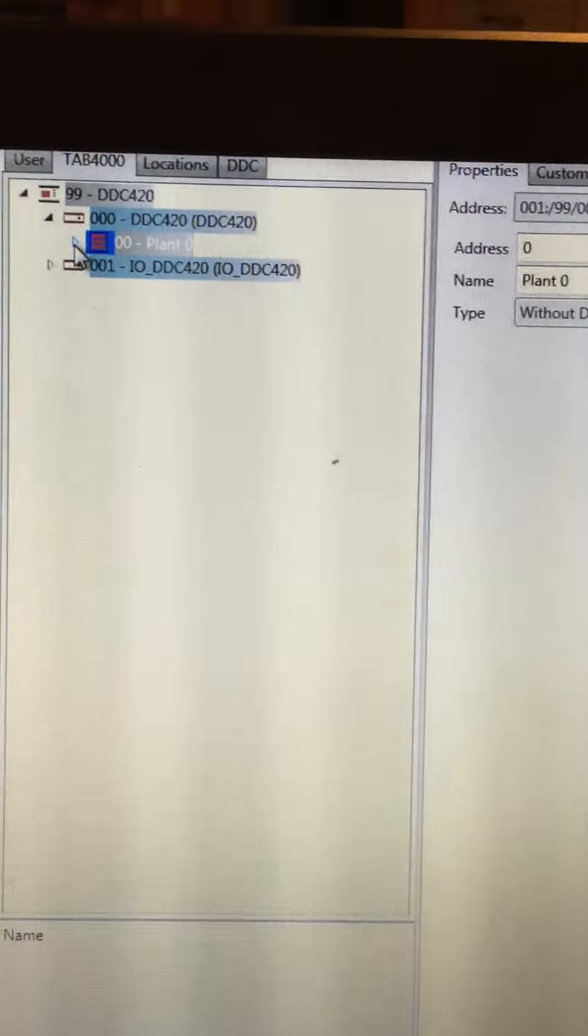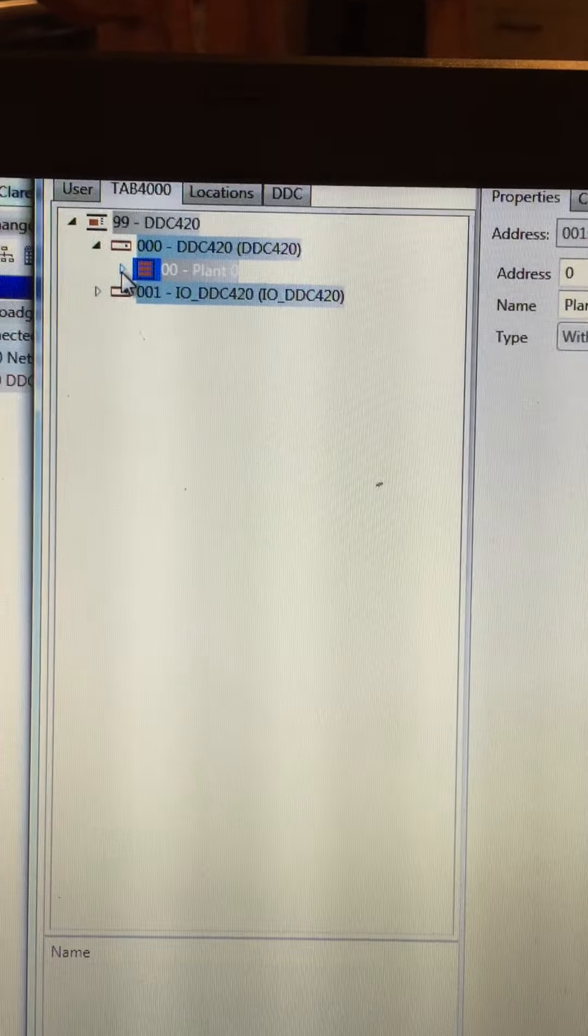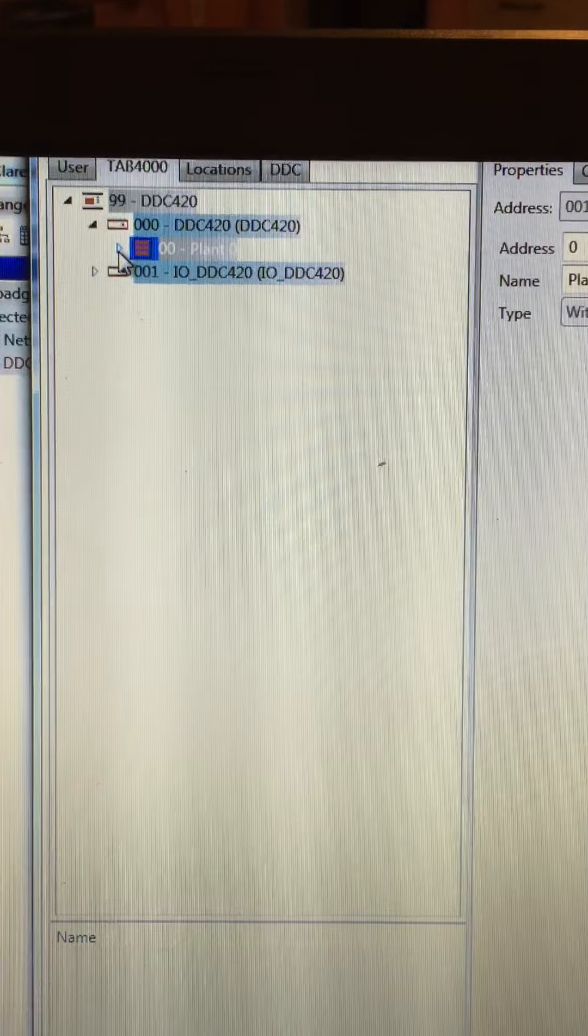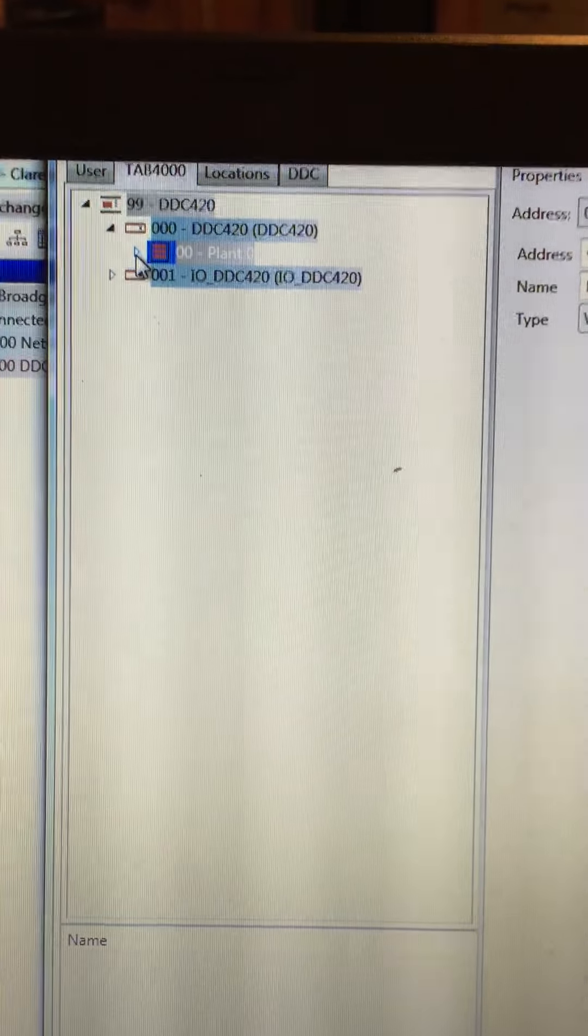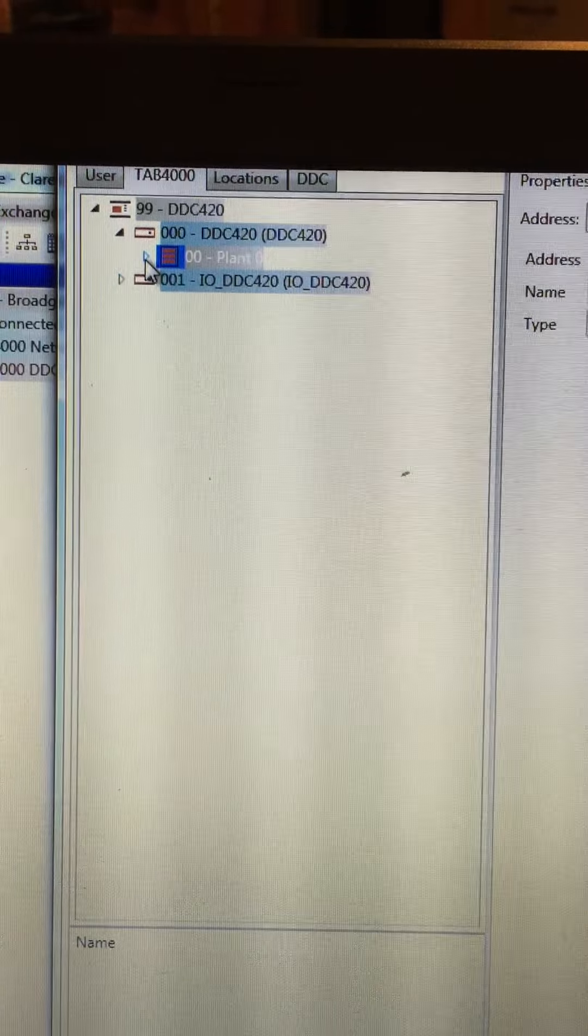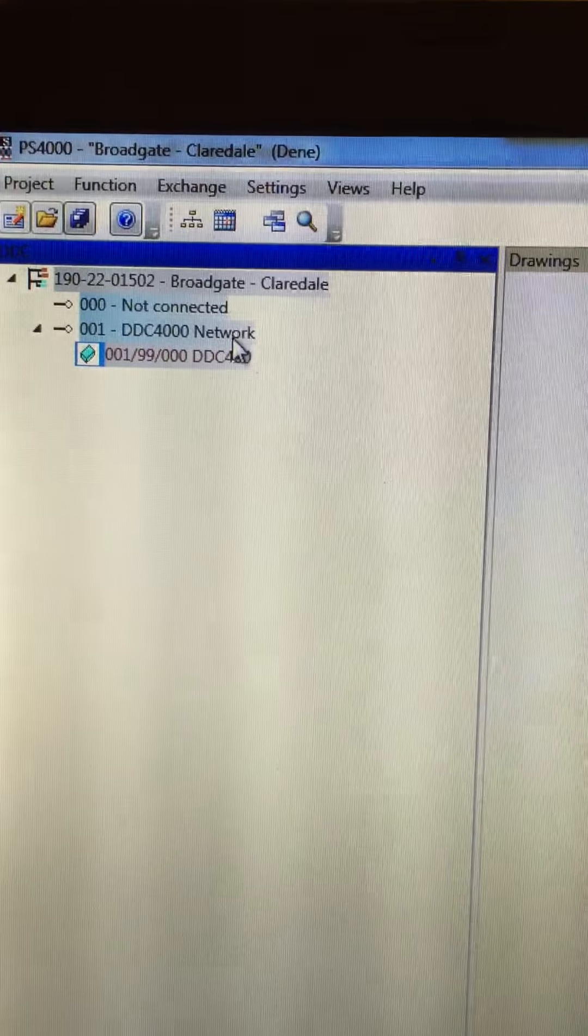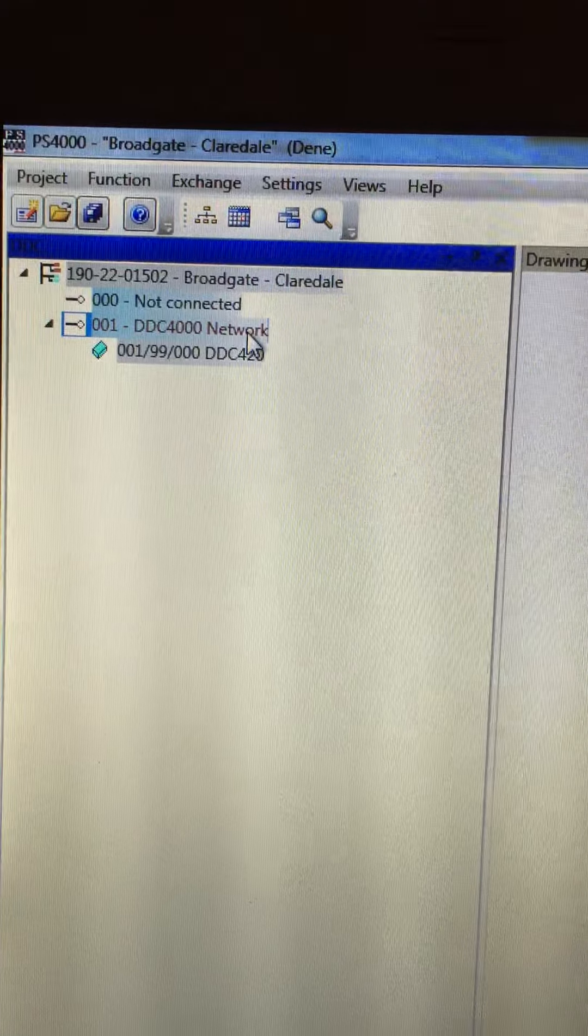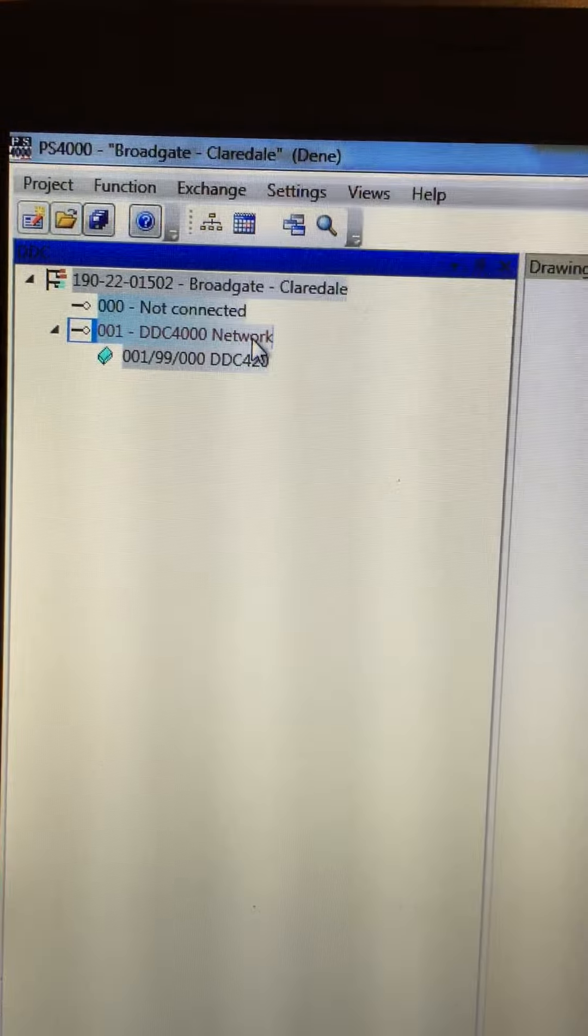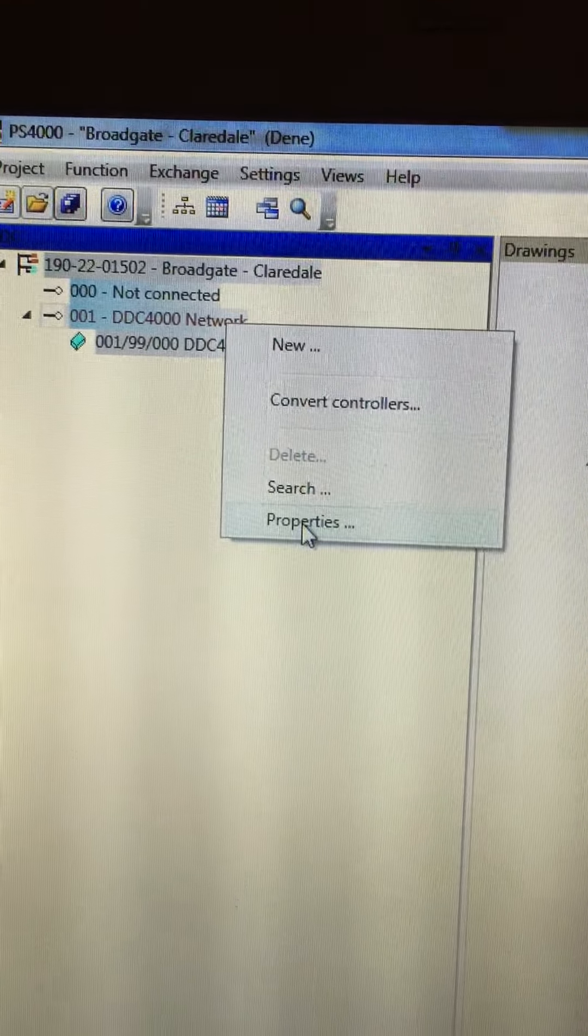I'm waiting for a program to be created for it and now I can make the download. So without making these settings, you will not be able to communicate with the controller. If I just close this window down, I hit the enter key. There's one final setting and that's on the network level. I highlight the DDC 4000 network and then right click with the mouse and go to properties.